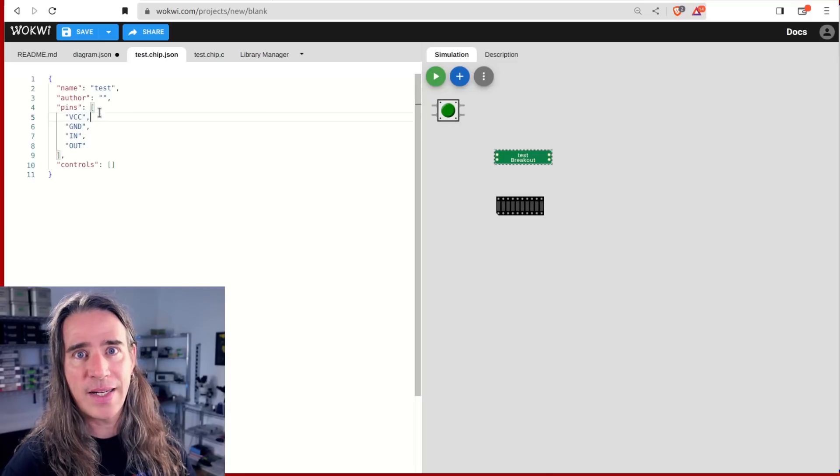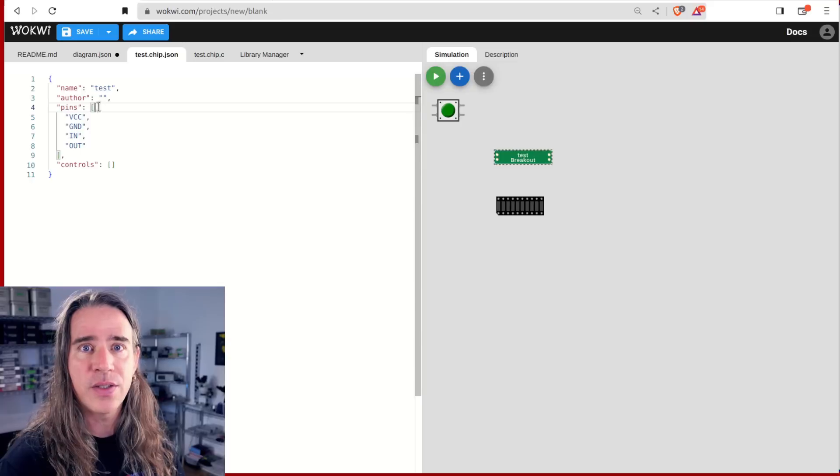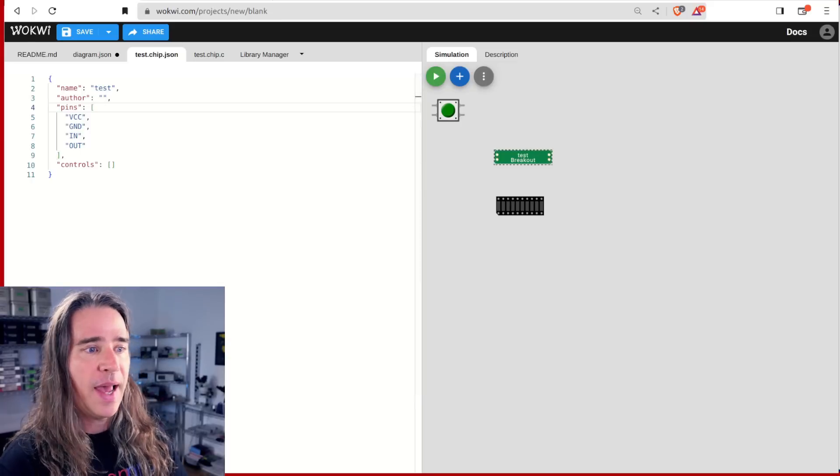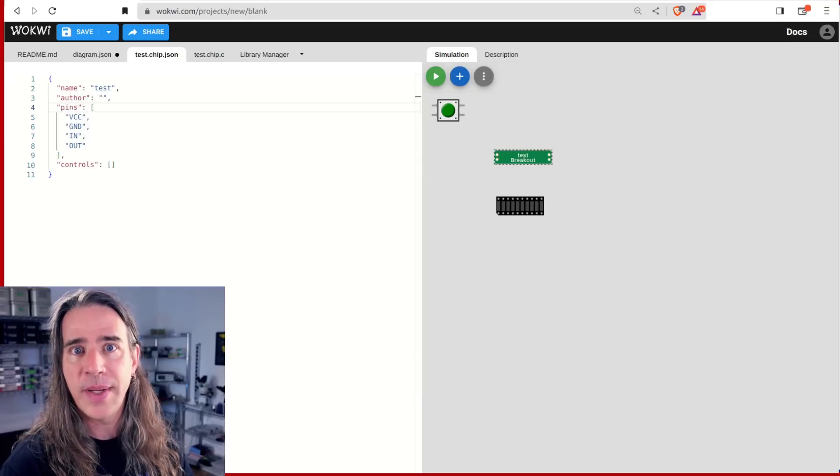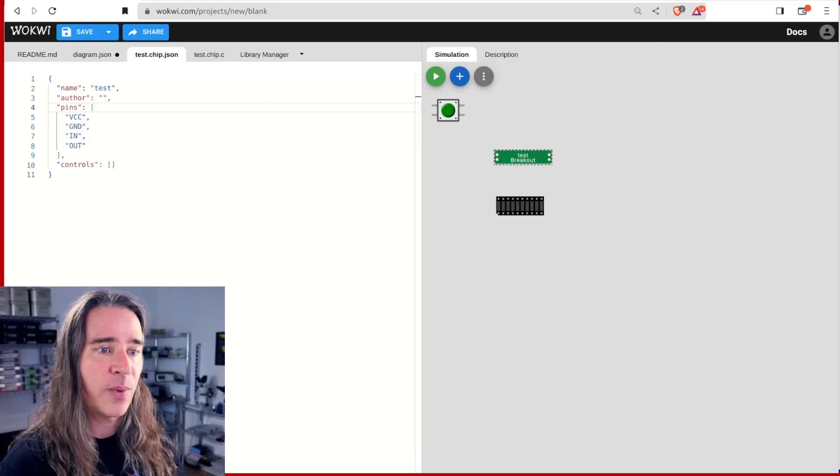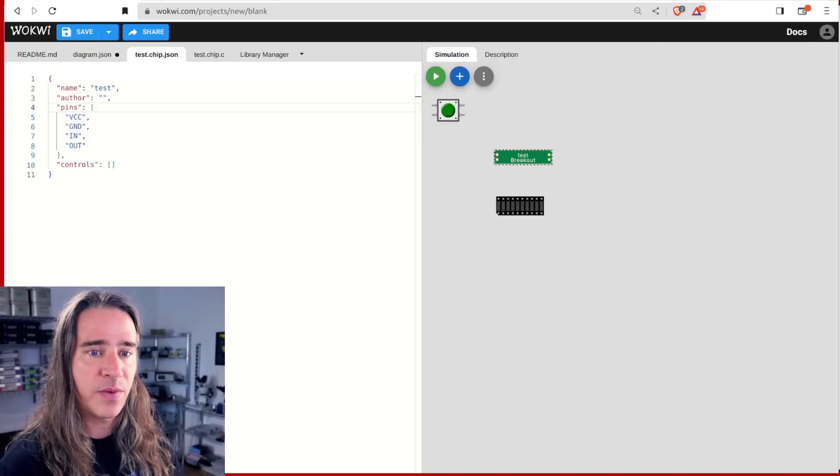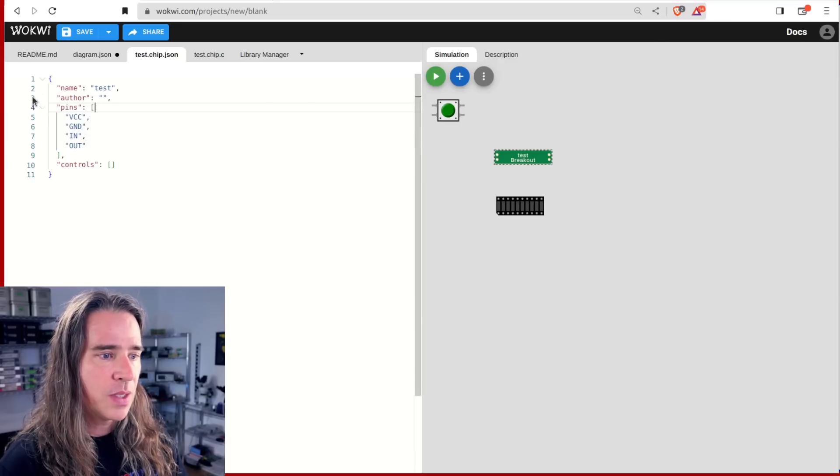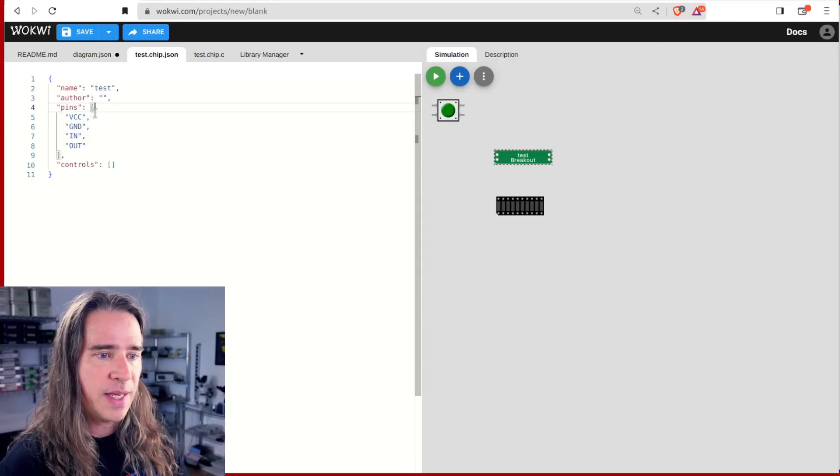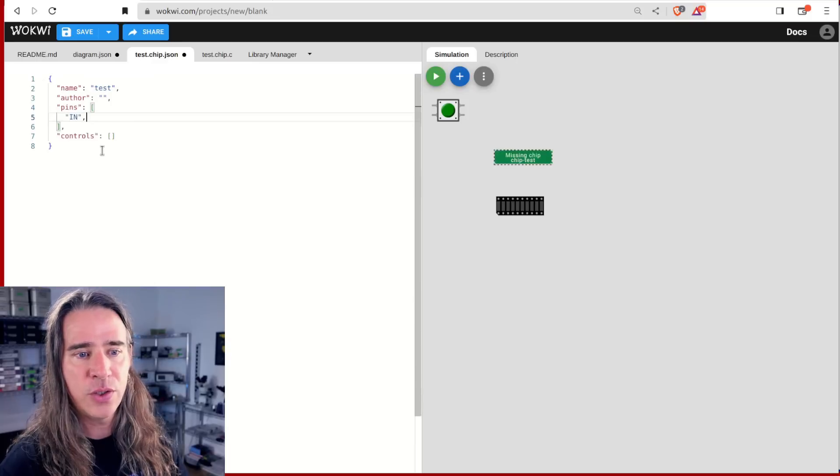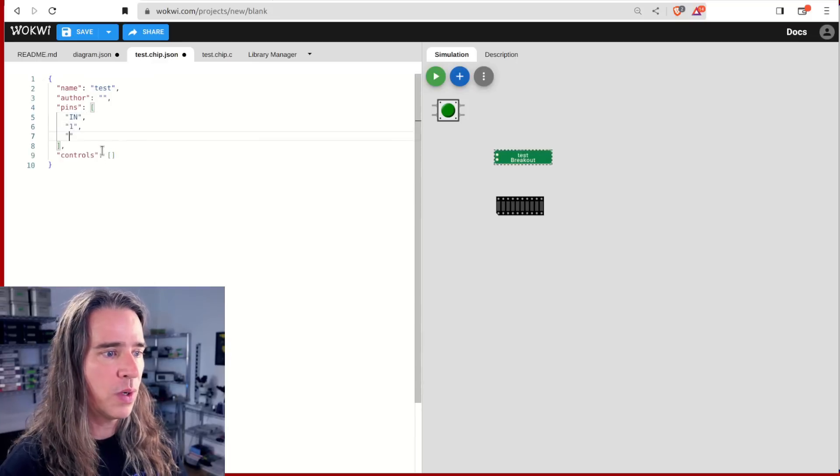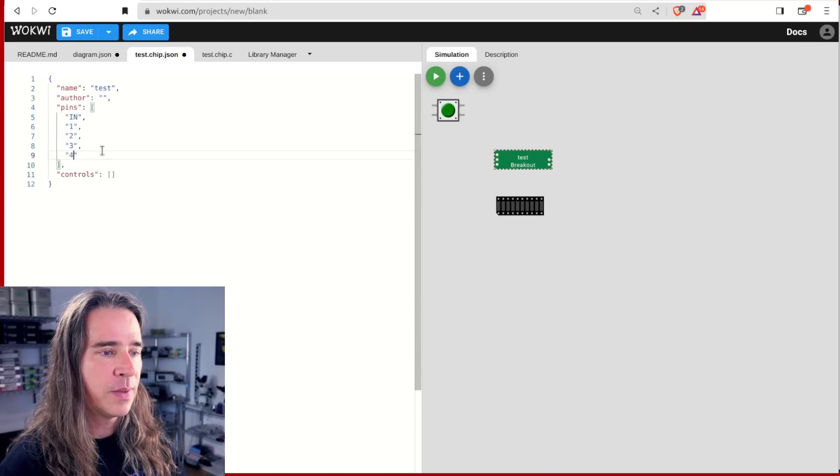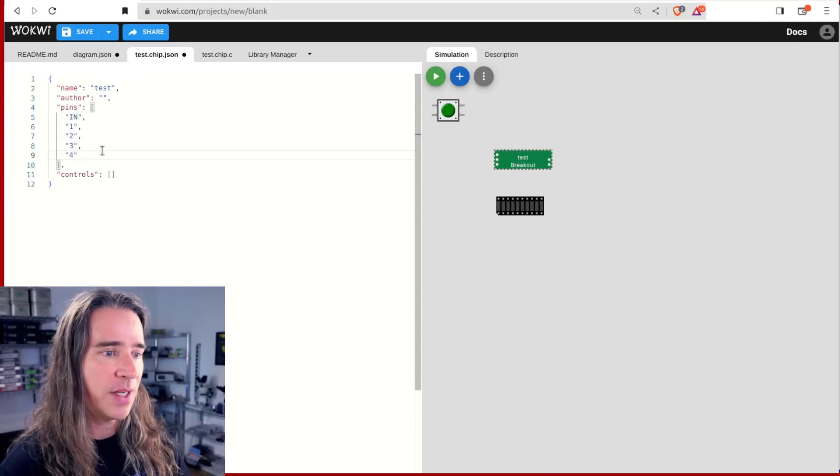So two files are added to the project. A JSON file that describes the chip and a C source file to implement it. Inside the JSON, the pin array defines the number of pins and their naming. So I'll replace that with in one, two, three, four.